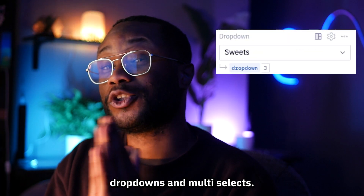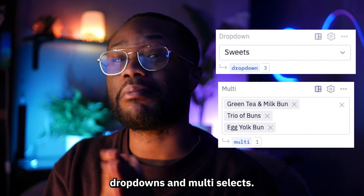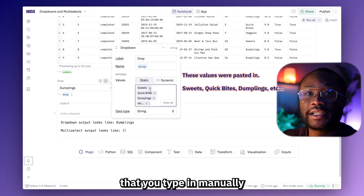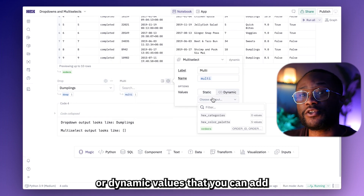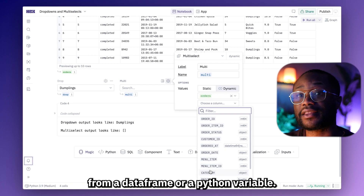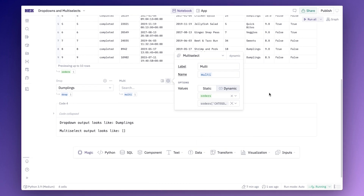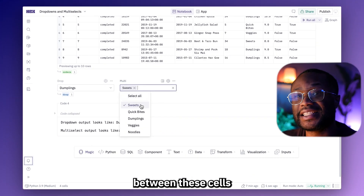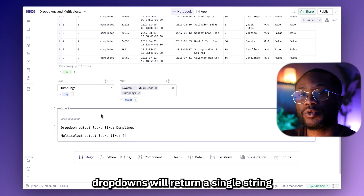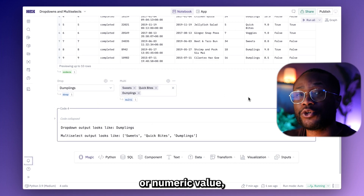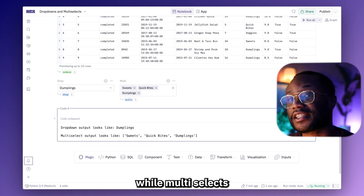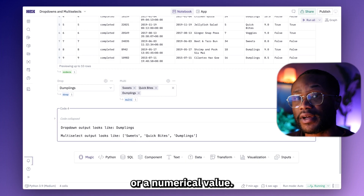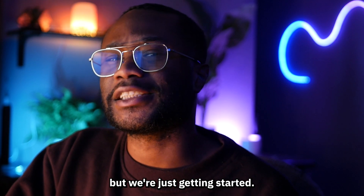Now in this category, we have dropdowns and multi-selects. Each can be configured with static values that you type in manually, or dynamic values that you can add from a data frame or a Python variable. The real difference between these cells is in their output — dropdowns will return a single string or numeric value, while multi-selects will return a list of values, whether that's a string or a numerical value.